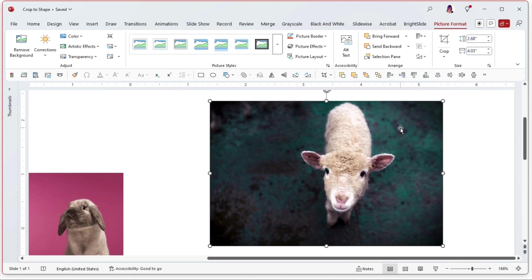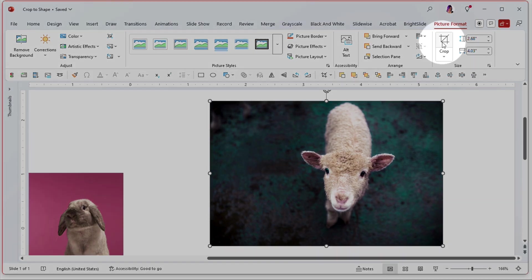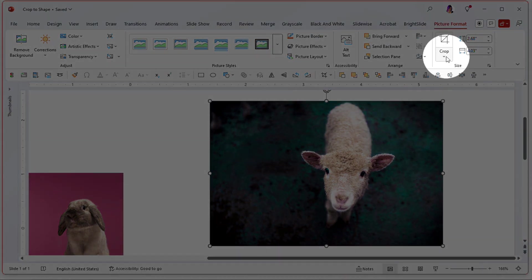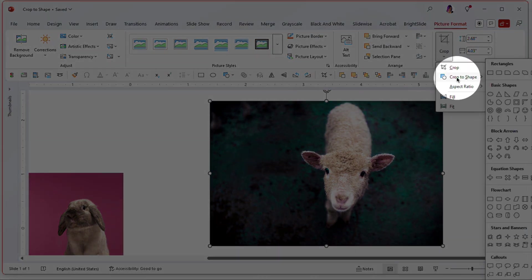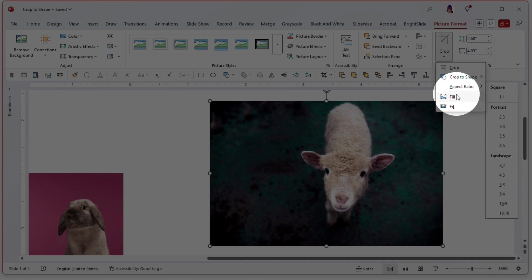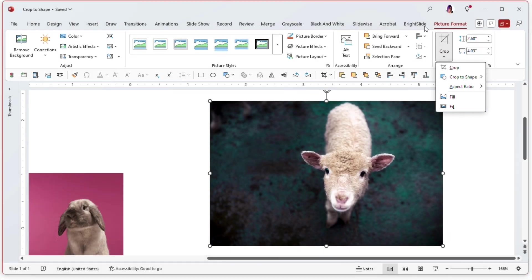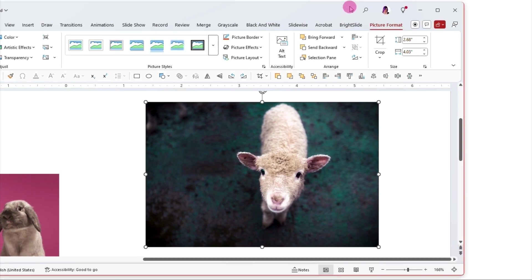So having this photo chosen again, let's go up to that crop button and click on the drop down menu instead. We have other features here: crop to shape, aspect ratio, fill and fit. So let's go over those.